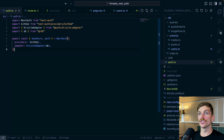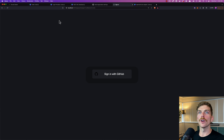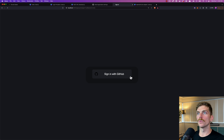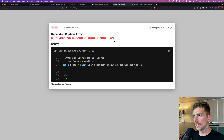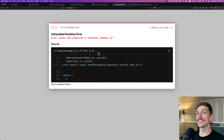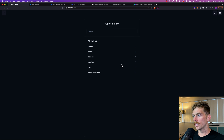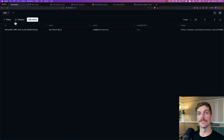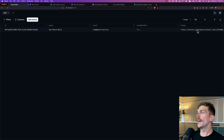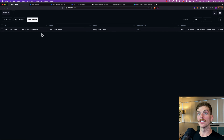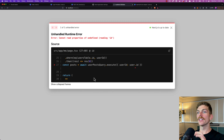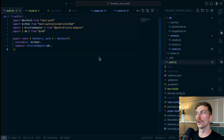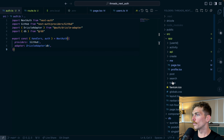Now if I sign into my application it should store the user's information in my database. There's an error on the frontend but I think it's a different issue. Going back to Drizzle Studio, I can see there's now information in there — a unique ID, my name from GitHub, my email, and my GitHub avatar. All of that has worked and it's been put into the database.